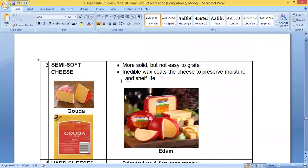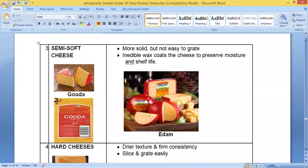Next is semi-soft cheese. The most common one is gouda, a very common cheese found in local supermarkets. This is more solid but not as easy to grate. There is a wax coating around the cheese to preserve the moisture and extend the shelf life, meaning it helps the cheese last longer. This red part you can see is the wax coating. You also have edam cheese, which is from the Netherlands.